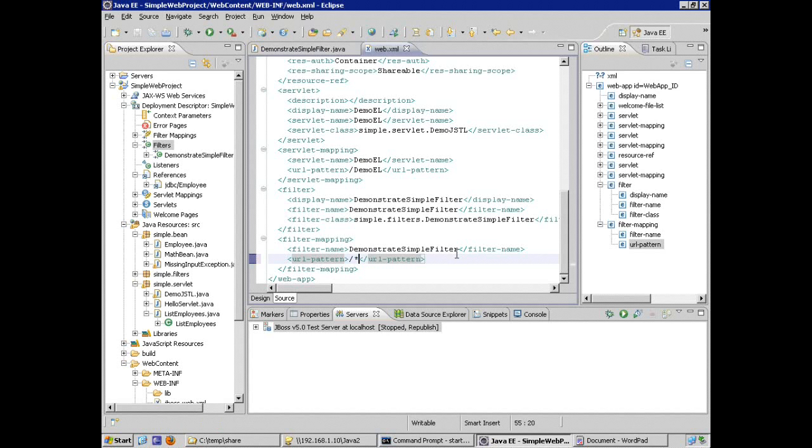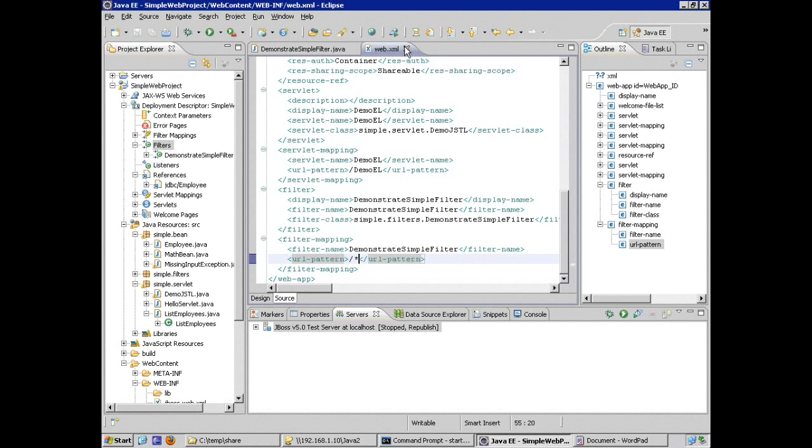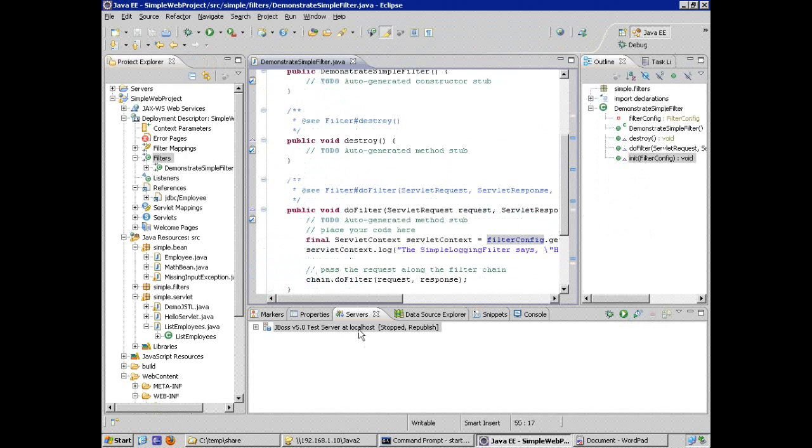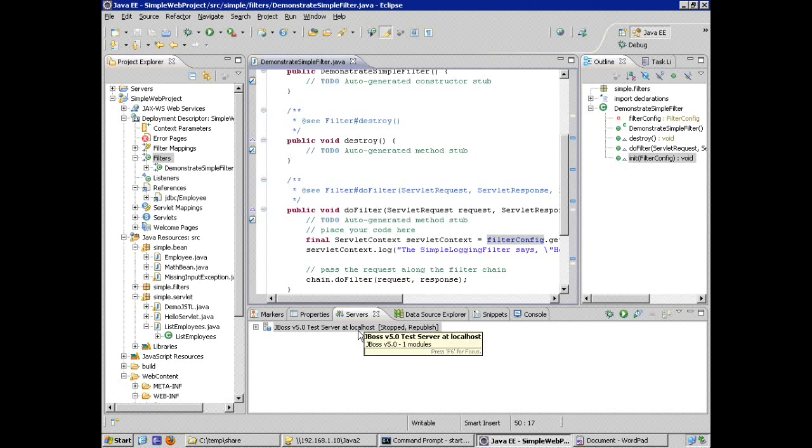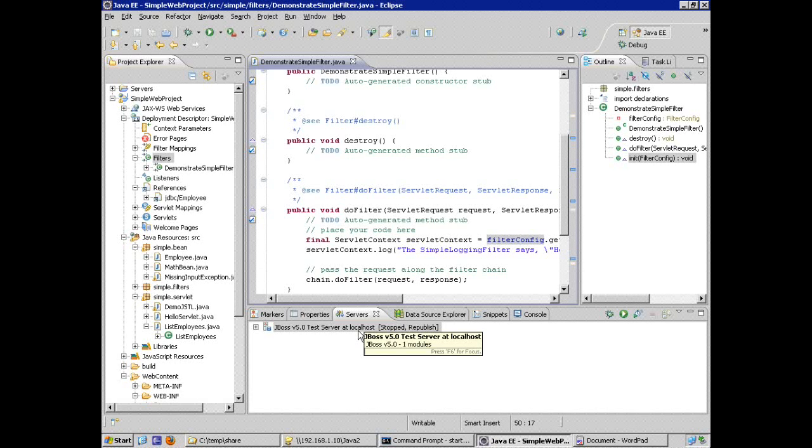I modified that web.xml, just the URL pattern a little bit. Now I'm ready to test this. I see the server is stopped and it's in a state of needing to be republished. In testing filters, we're not going to actually execute the filter code itself. What we're going to do is execute or make a request, a GET request, to any other resource within our application.